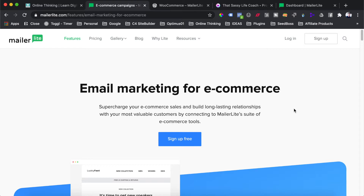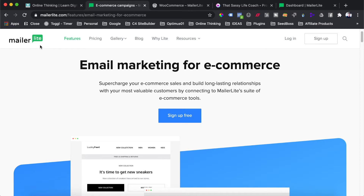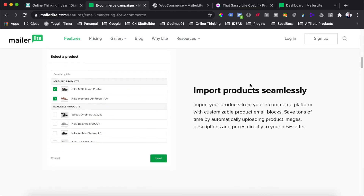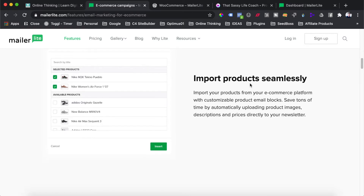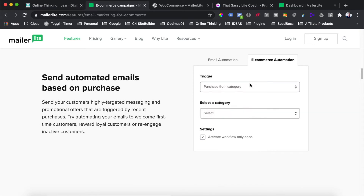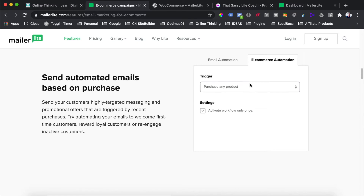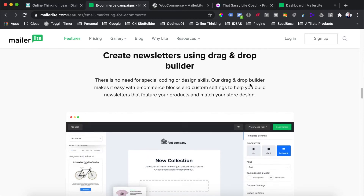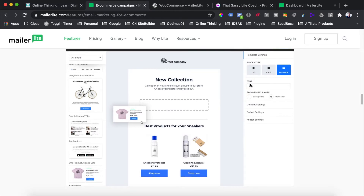The reason I like to use MailerLite is because their software is 100% free and they allow you to integrate directly into your e-commerce store — both Shopify and WooCommerce. It'll also import all of your products into the email marketing platform so you can connect those products within your email newsletters. They also have an email automation sequence where you can trigger emails based on purchases, abandoned carts, and more, including a really nice drag-and-drop email newsletter builder with product blocks that pull prices and descriptions directly from your website.